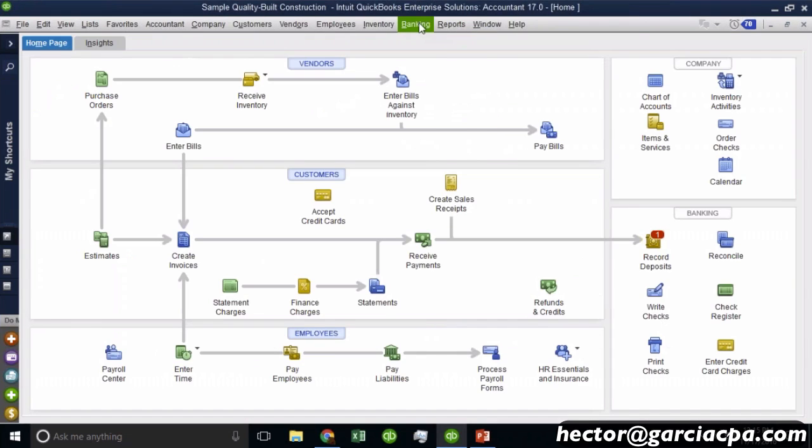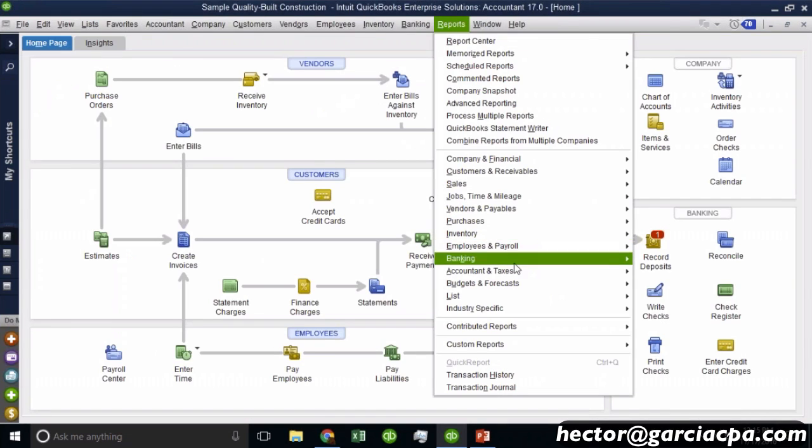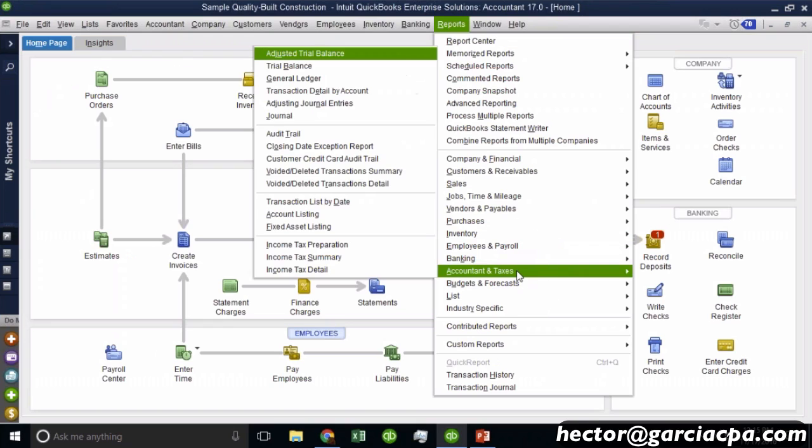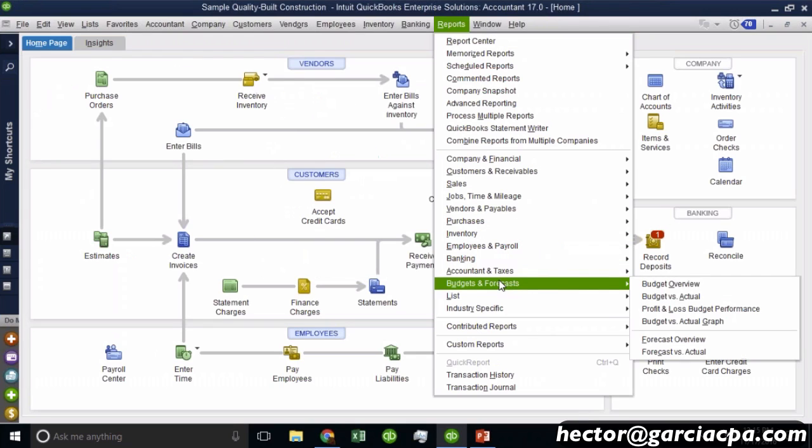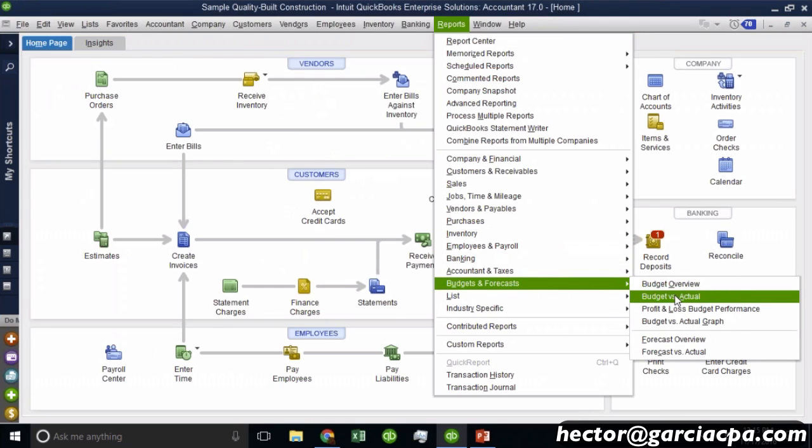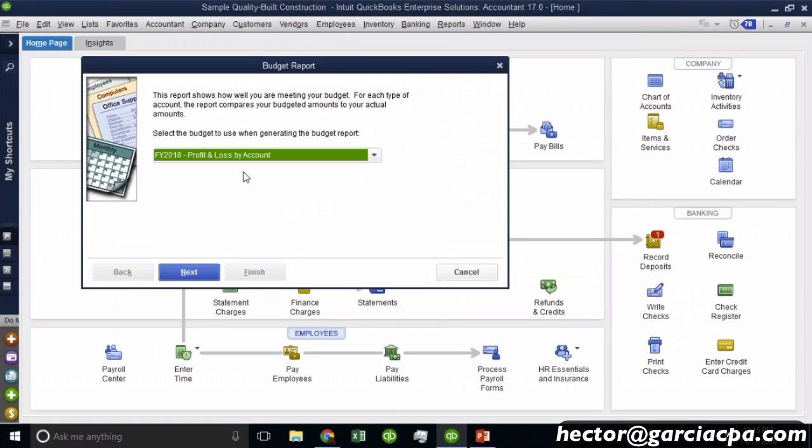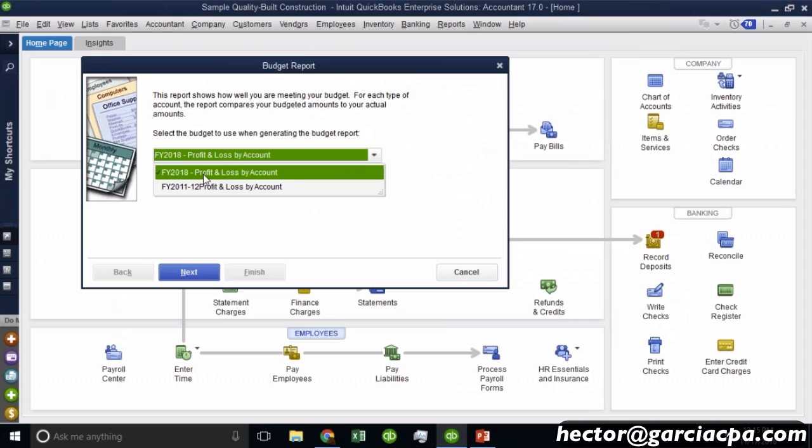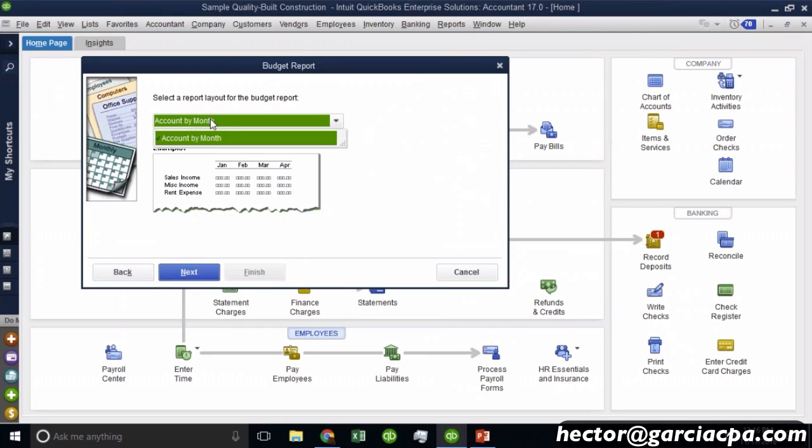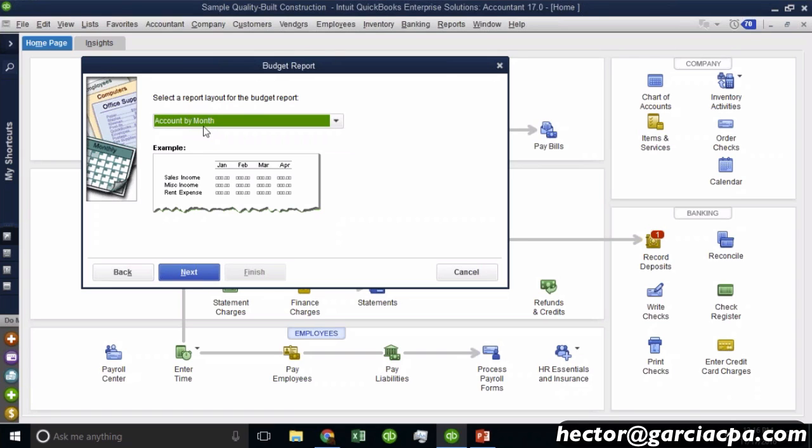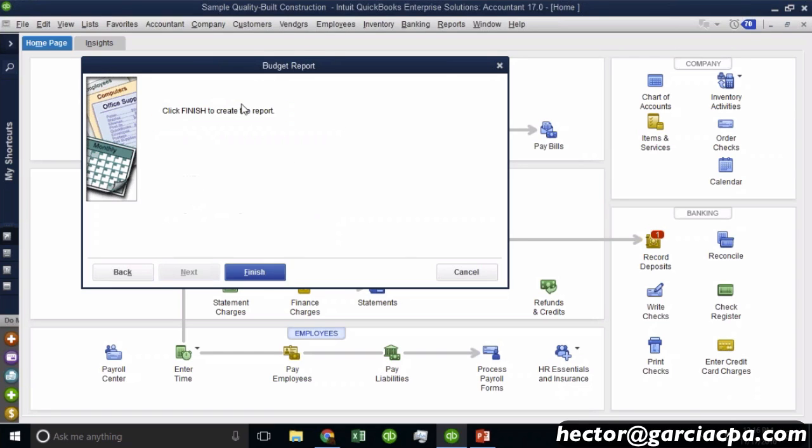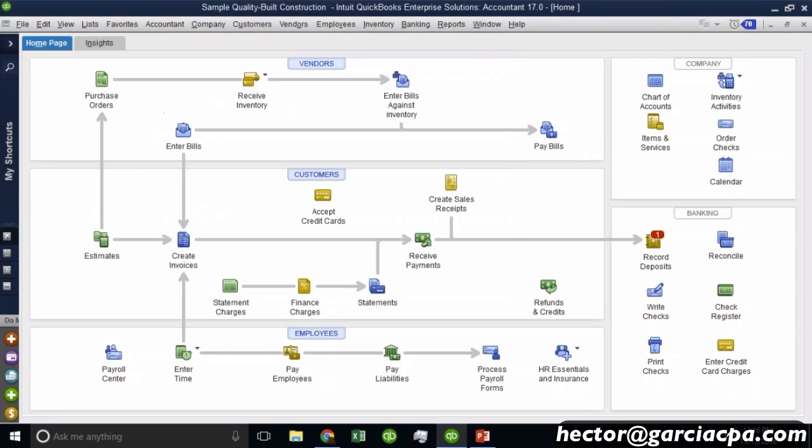Let's go to the report that people actually really use, which is the budget versus actual. And we'll go through some of the details there. So budget versus actual, it will ask me which year's budget you want to do. And that's based on the budgets you have created. And then if I have multiple budgets, like by class or by job, it will ask me there if I want to pull any of those specifically. But in this case, I'm just going to do the standard by month and then click finish.